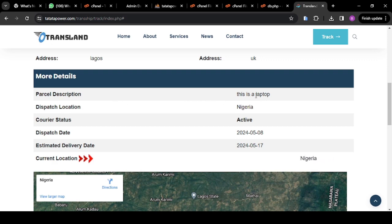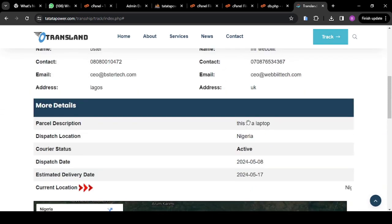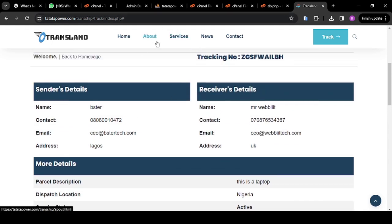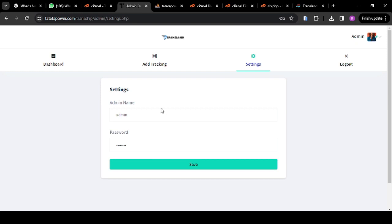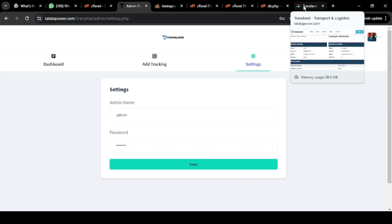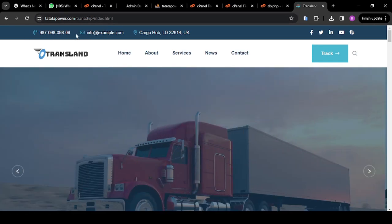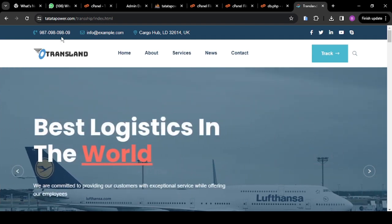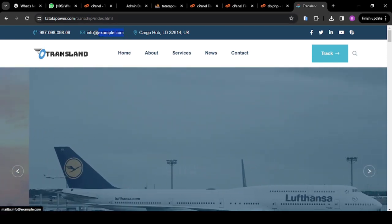This is the receiver's name, phone number, email, and location. The description of the shipment says 'This is a laptop'. All these are the more information about the product we're talking about. That's all you need to know about this site. The next thing I want to show you is the admin settings — if you want to change your admin username and password. Let's come back to the home page — you can also edit all the information here.